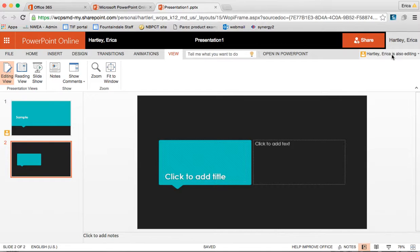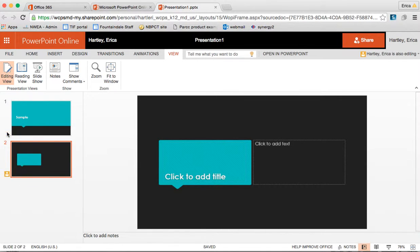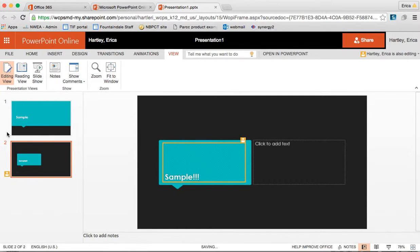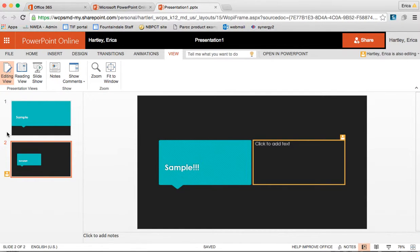Right here it shows where I am at. I am going to go onto the second slide and make some changes and you should see that they will come up here.